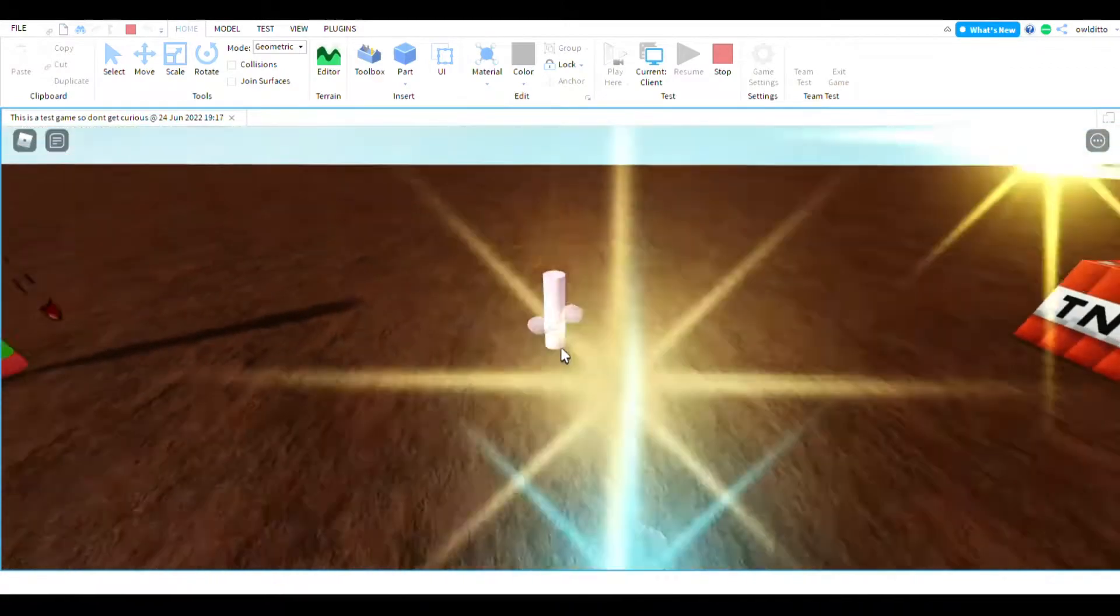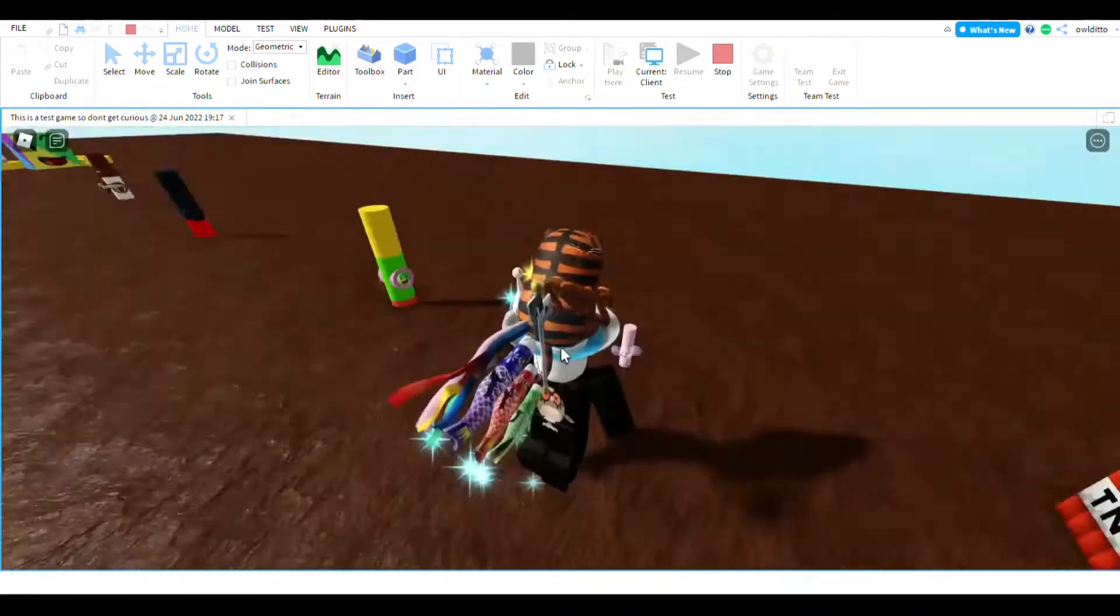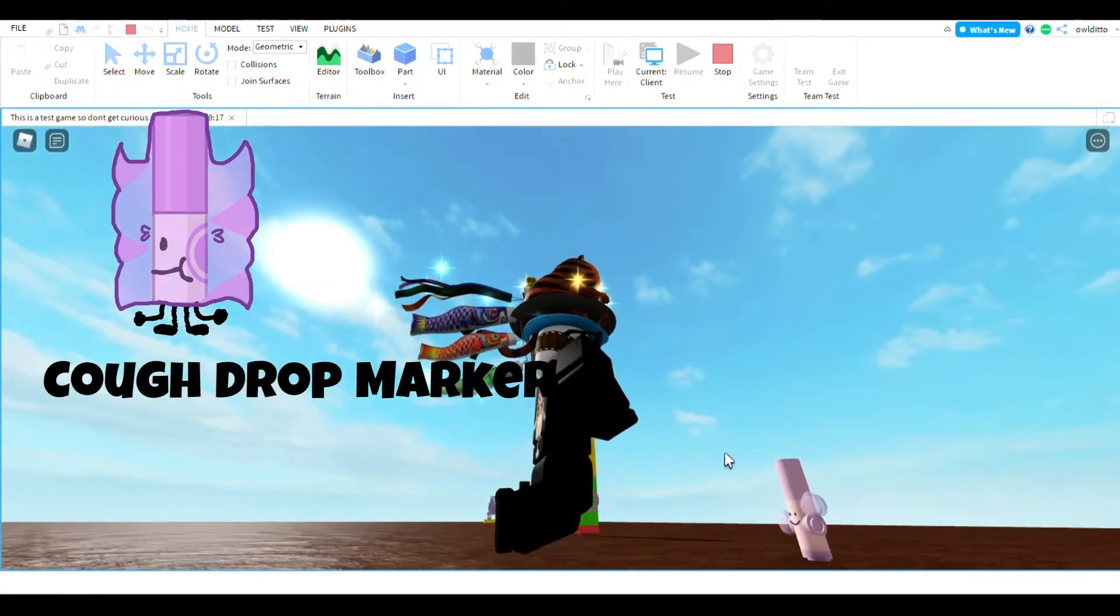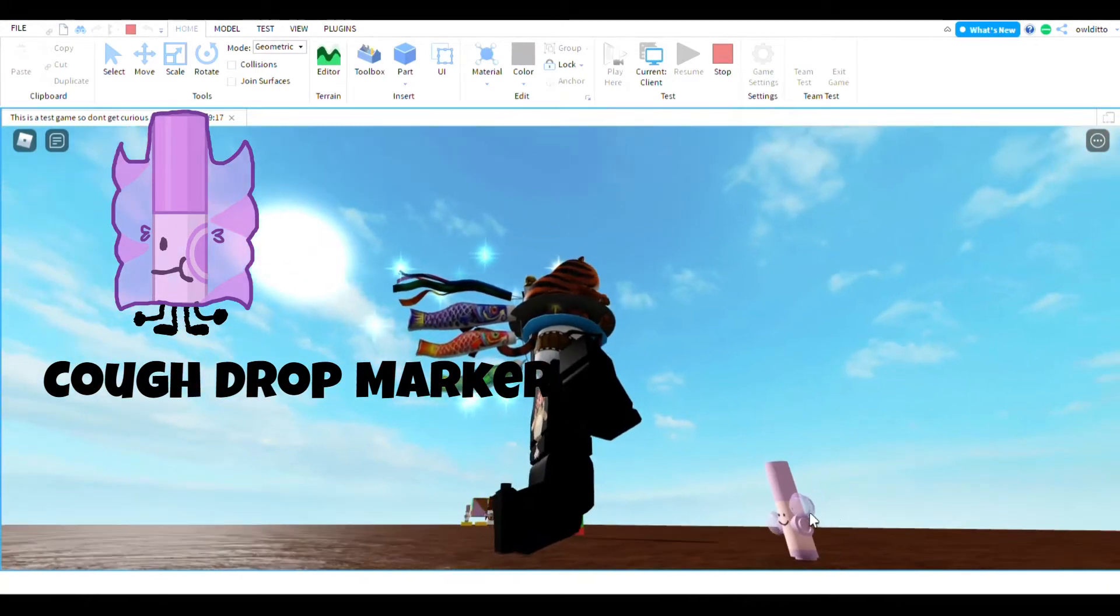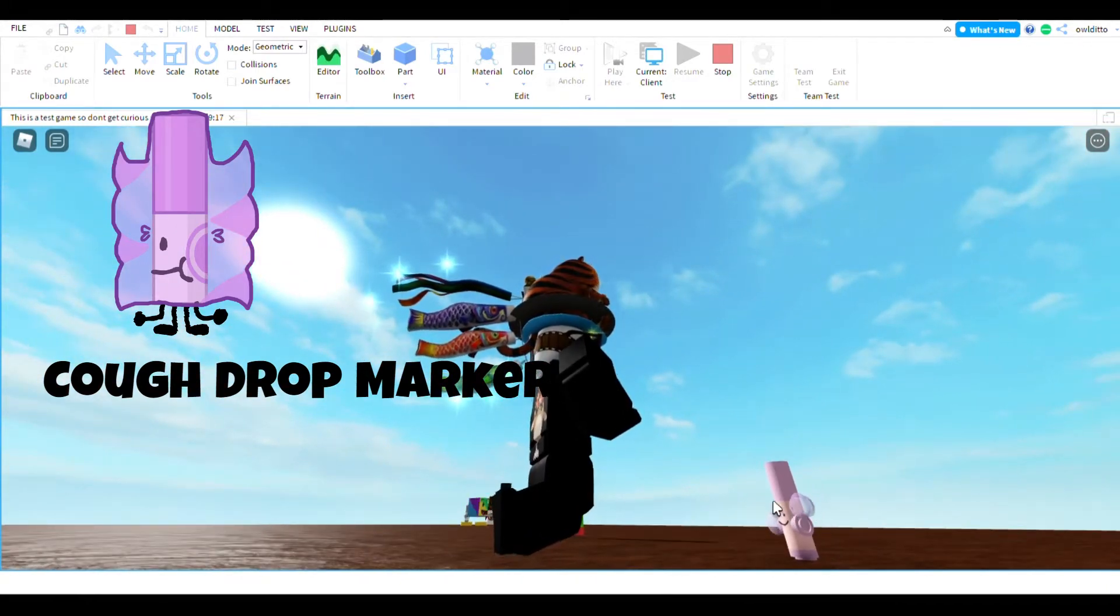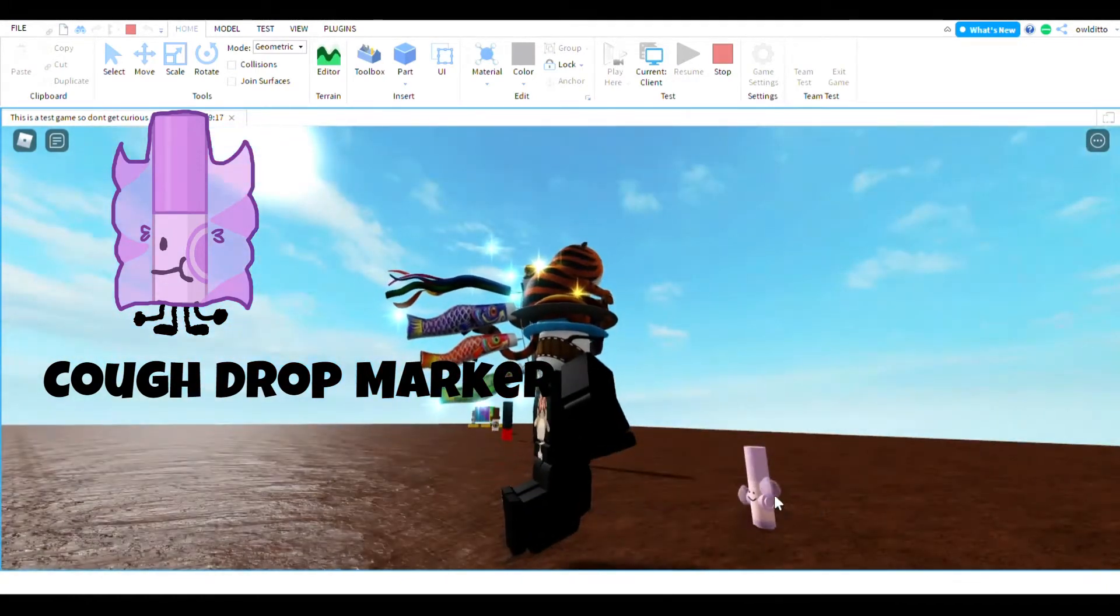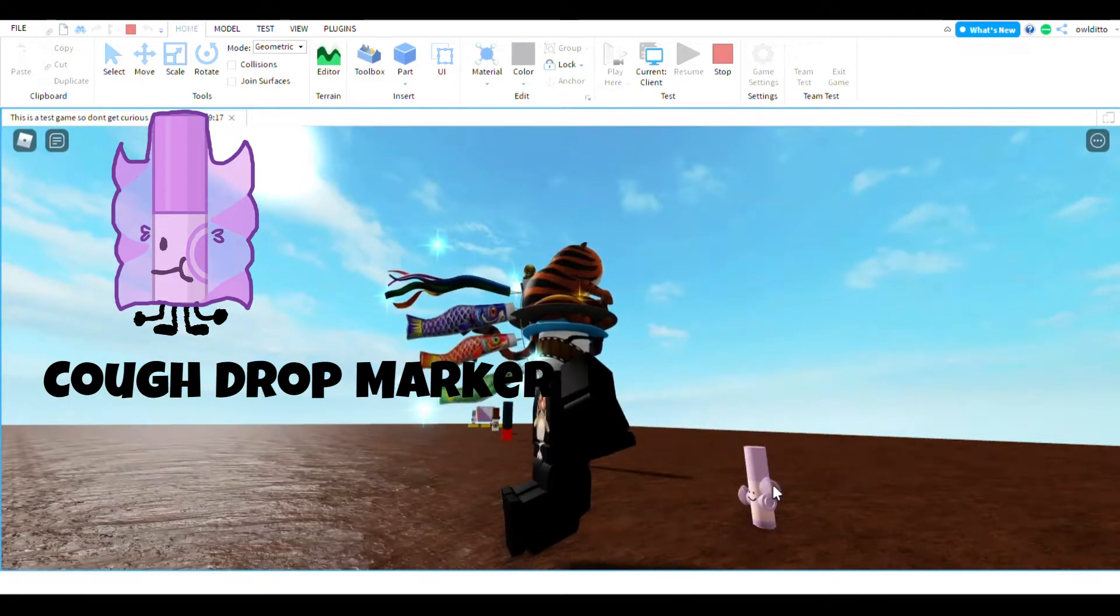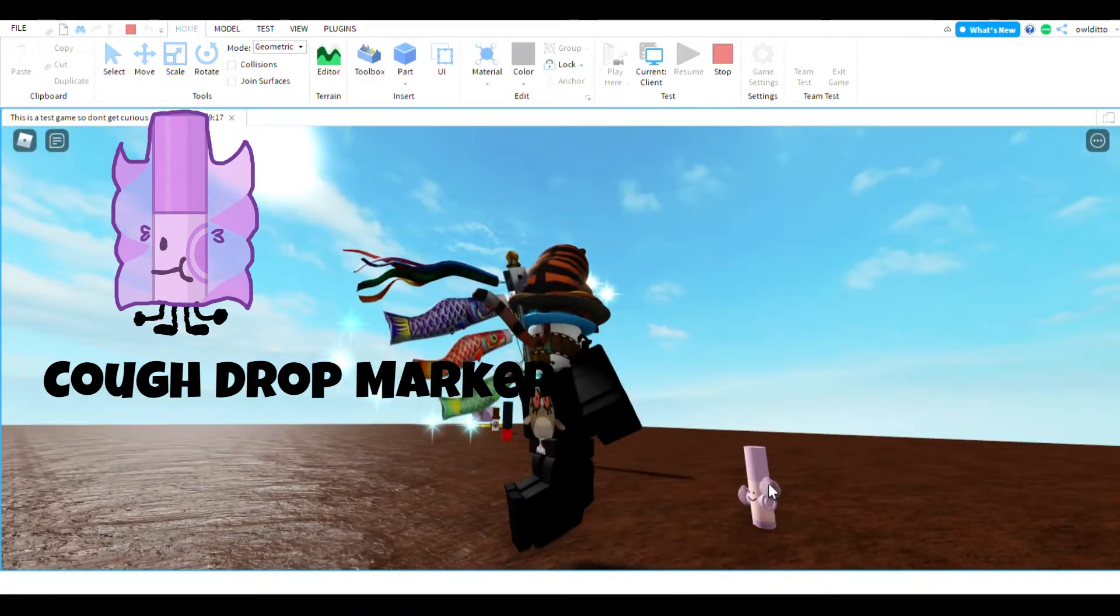It's kind of hard to see, but this is clock drop marker. So I kind of need, there. So this marker, I just, and then I put some clouds, made the reflectance 0.5 and the transparency 0.5, so it has this...